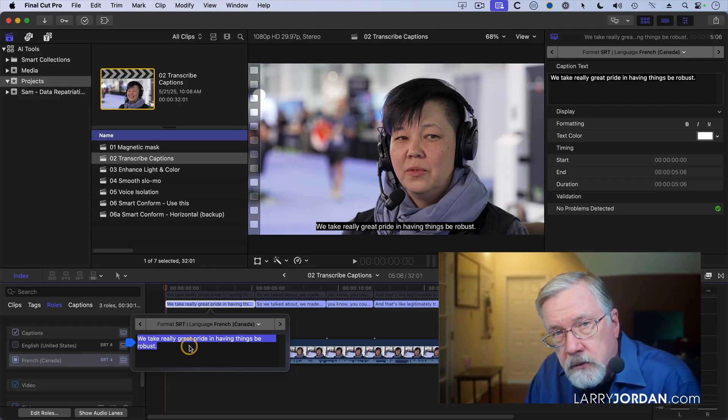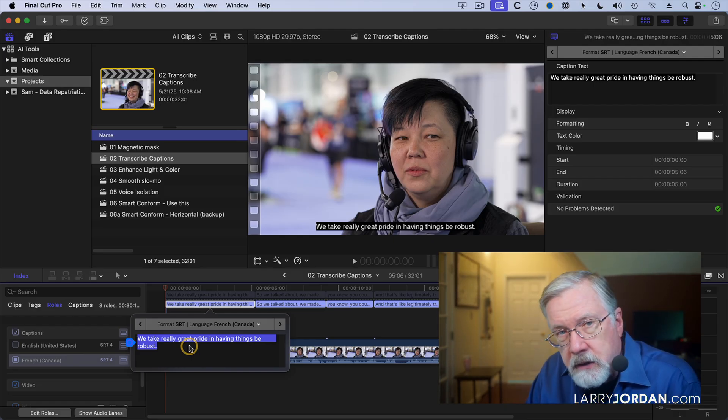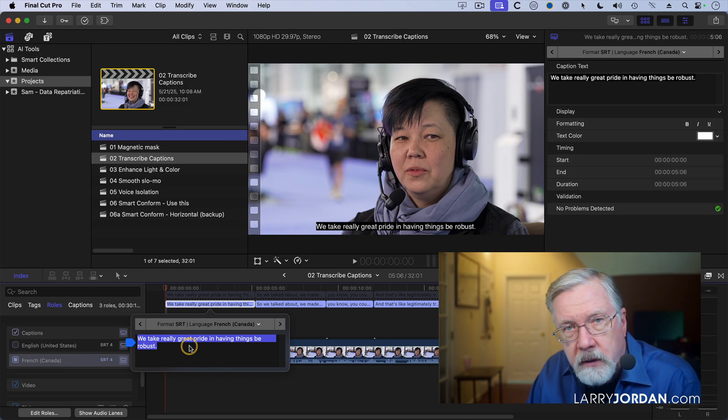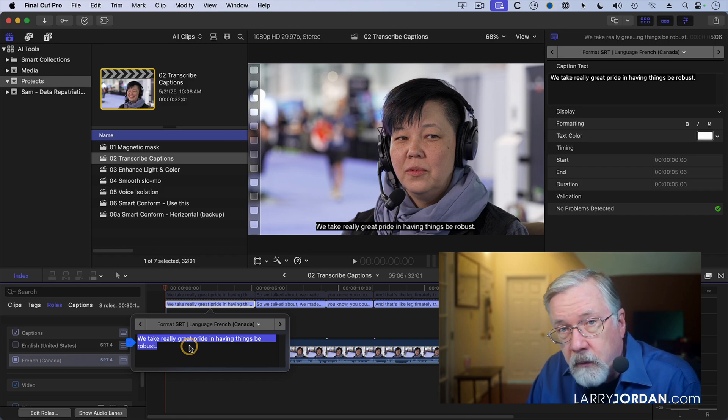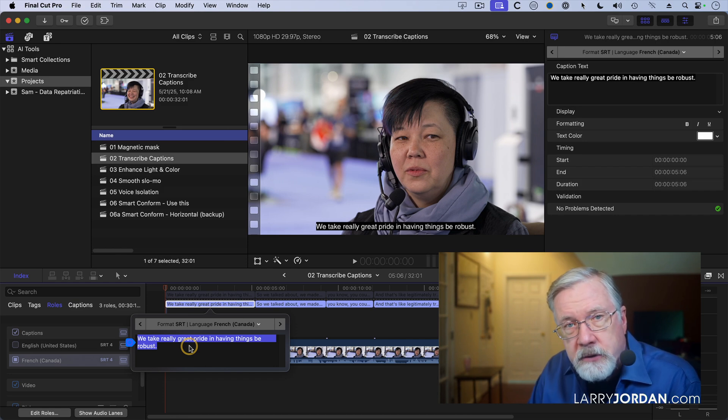My hope is, in a future version of Final Cut, the translation will also be done using AI. But for right now, we can create captions, we can set the language flag, but we can't yet translate them.